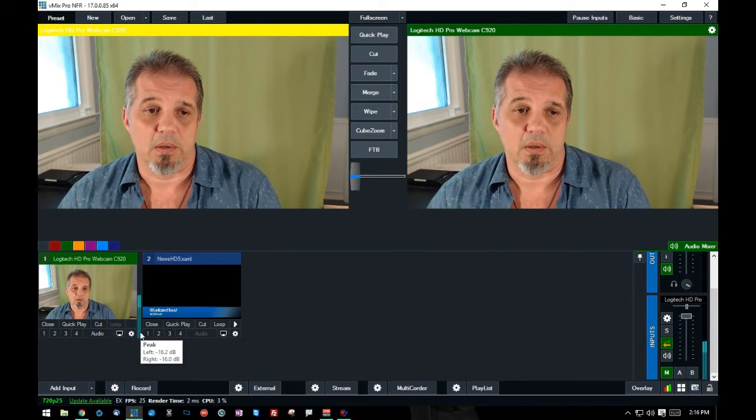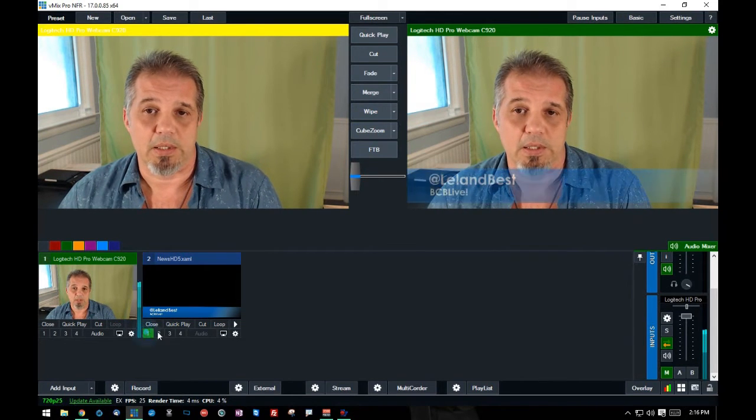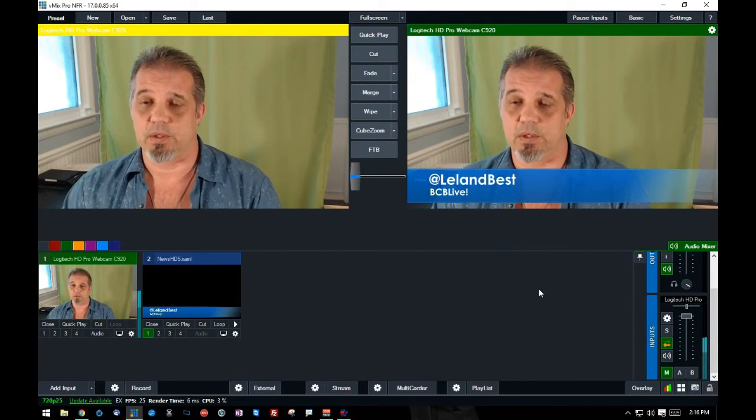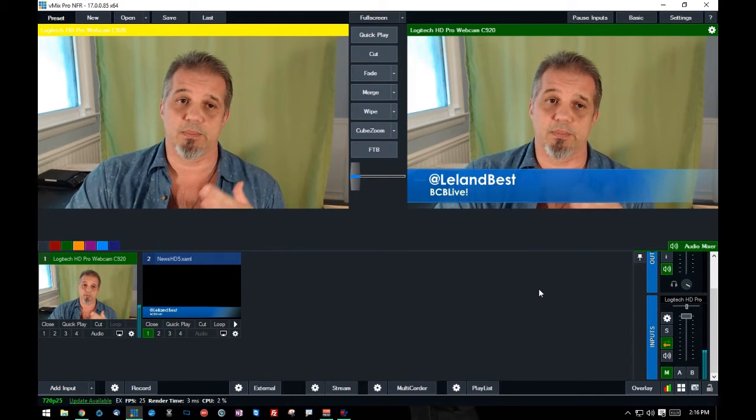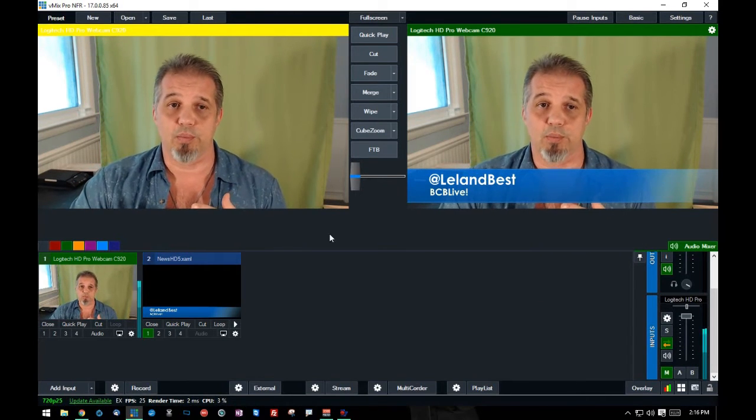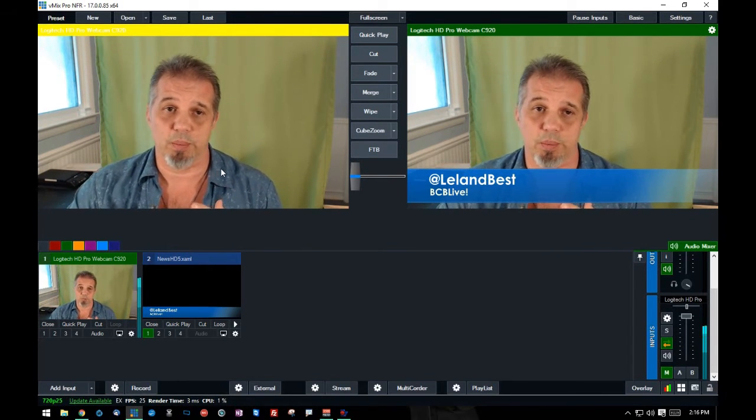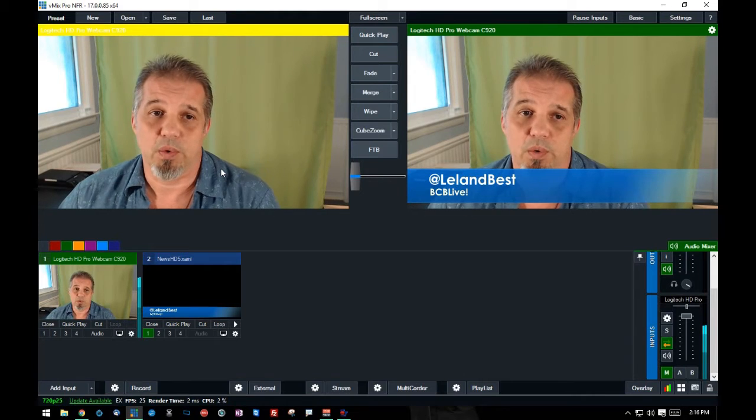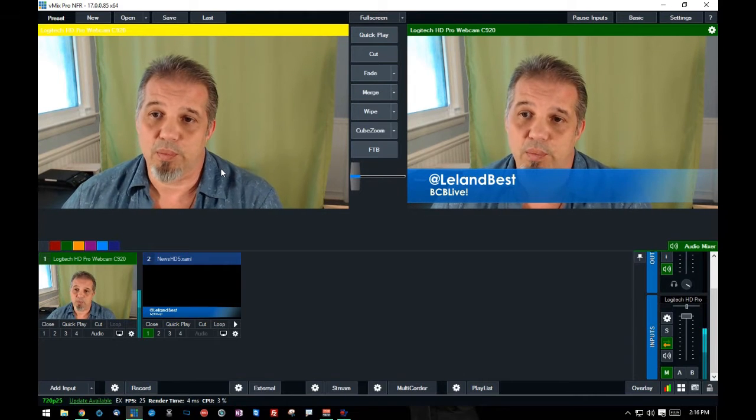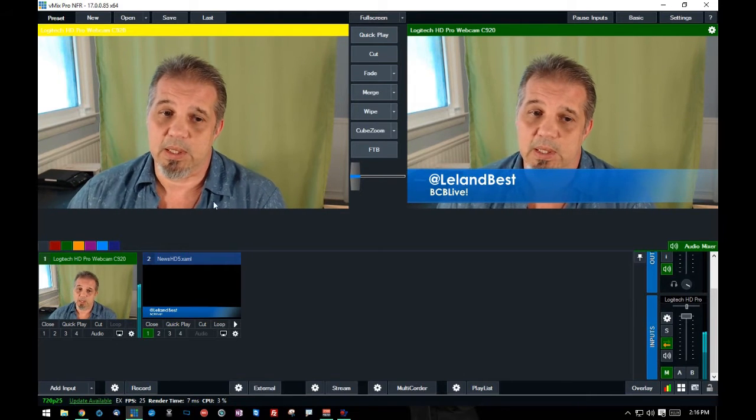And now I can go ahead and add that as an overlay to my image. Now, this is a direct prompt to the output. You see it doesn't show up in the preview. Overlays go directly to output when you select on them.